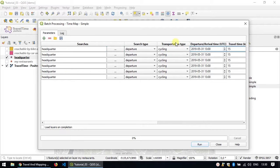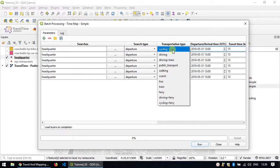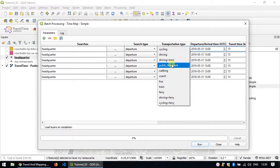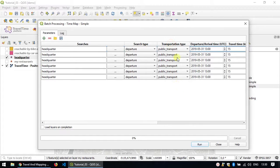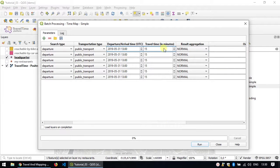Then you could change, for instance, the transportation type depending on your needs. Just for example, let's use public transport. I'll again double click here to copy that on all the rows.